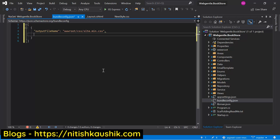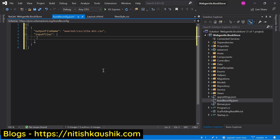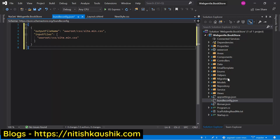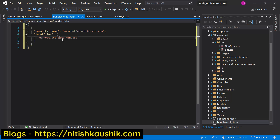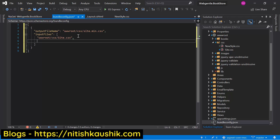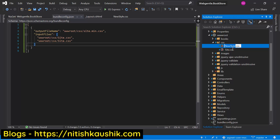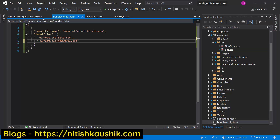Then we define what input files are used to produce this output file using the inputFiles property. Since bundling combines multiple files, we use a collection. We define the path of each input file — for example, site.css. Then using a comma, we add the second file, newstyle.css. That's it.